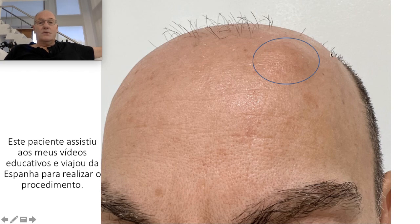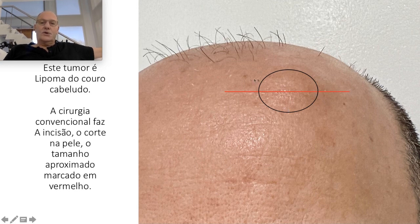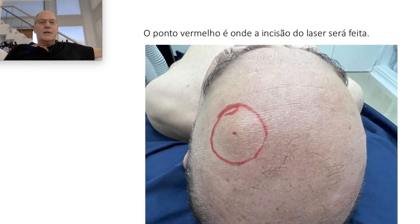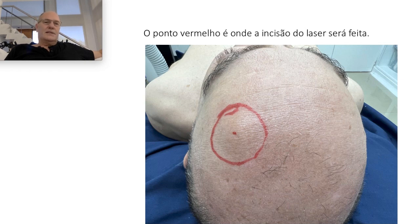This is the size of the tumor. This type of tumor I generally remove with general anesthesia and with a resection of this side. I developed a new technique based on laser technology and also on my 40 years of experience as a plastic surgeon dedicated to reconstructive surgery, aesthetic surgery, and laser.